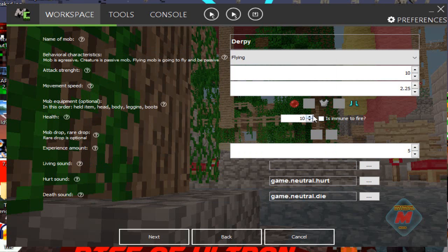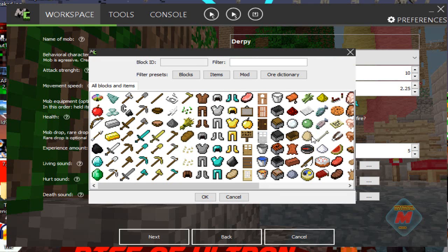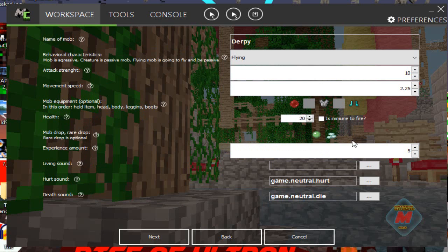Health: how much health do you want the mob to have? We'll have it set to 20. Immune to fire — basically, can the mob survive in fire? Is he immune to it? We're going to say no — we want him to take fire damage. The next thing is what the mob drops. Rare drops is optional, which I think is the second slot. The first one is what it normally drops, so we'll have it drop a slime ball. The second, rare drop will be a prismarine crystal — the new 1.8 underwater update item.